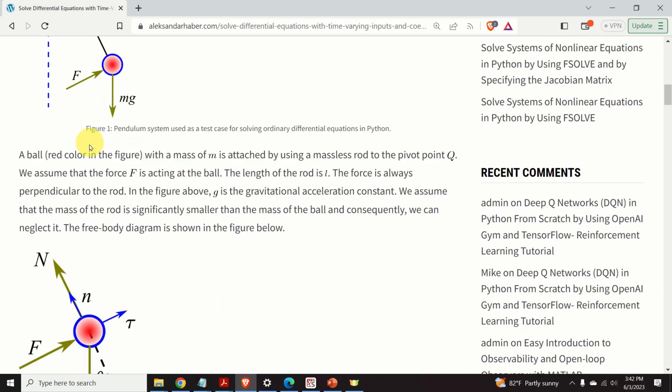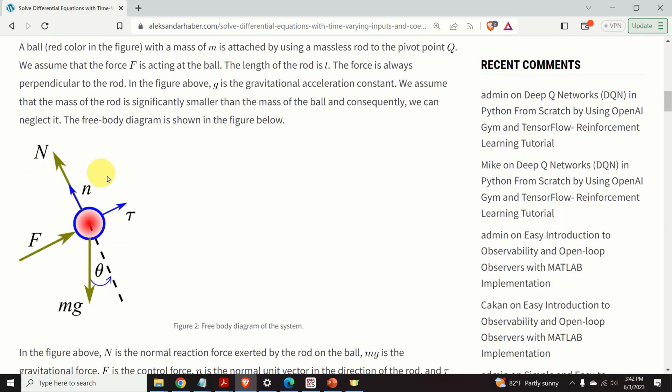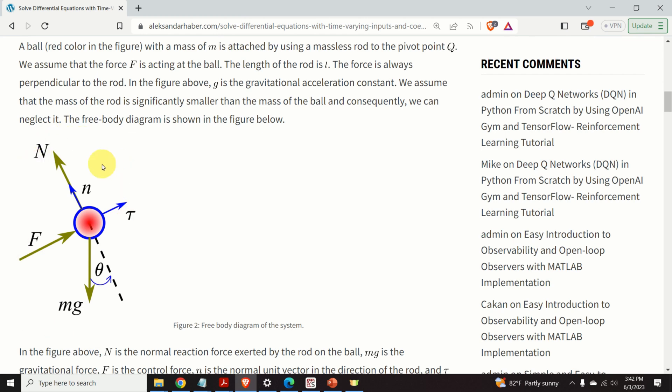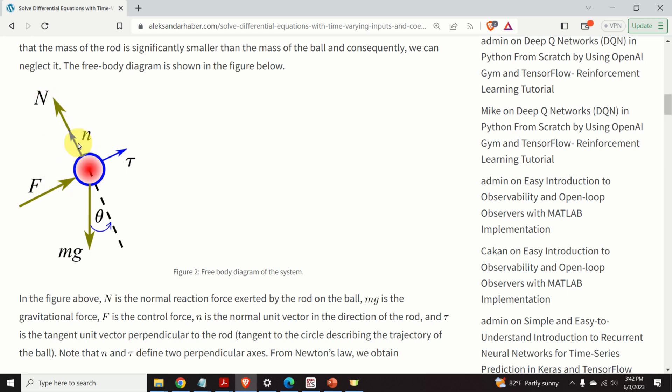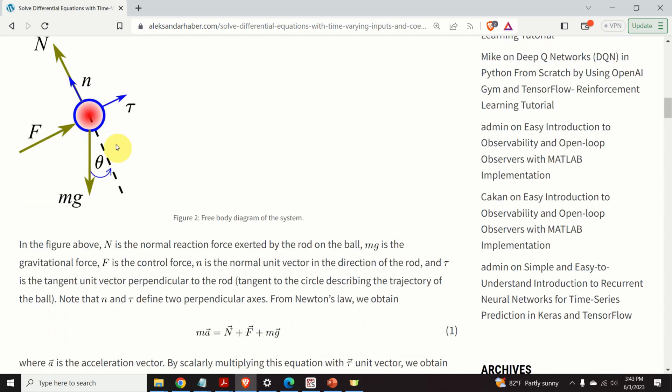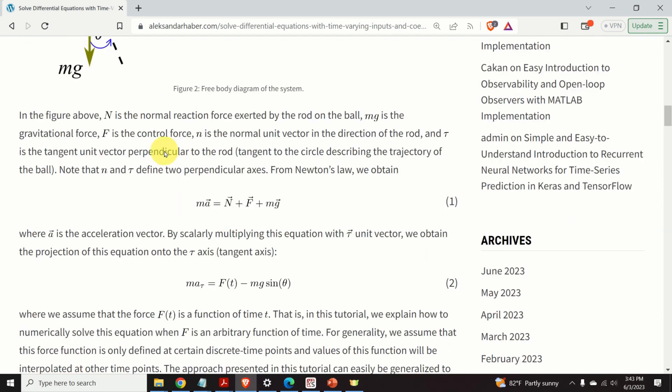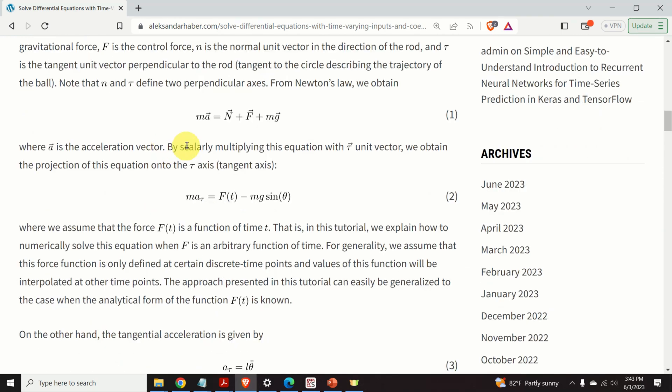The next step is to create a free body diagram of this system. The free body diagram is shown over here. N is the normal reaction force exerted by the rod on the ball. Mg is the gravitational force. F is the control force. N is the normal unit vector in the direction of the rod. And tau is the tangent unit vector perpendicular to the rod. Note that N and tau define two perpendicular axes.